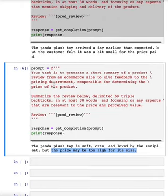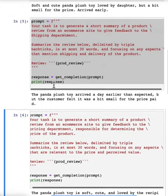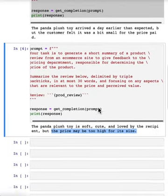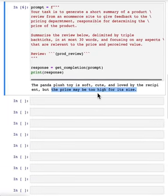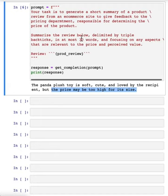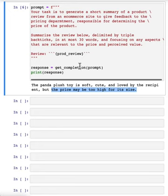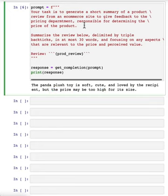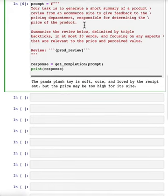Now, in the summaries that I've generated for the shipping department or the pricing department, it focuses a bit more on information relevant to those specific departments. And in fact, feel free to pause the video now and maybe ask it to generate information for the product department responsible for the customer experience of the product, or for something else that you think might be interesting to an e-commerce site.